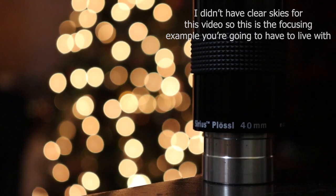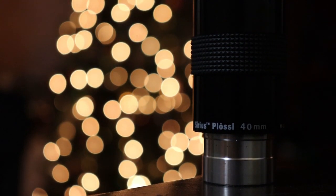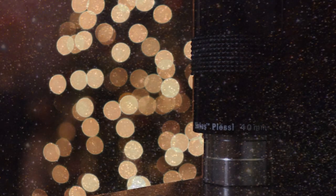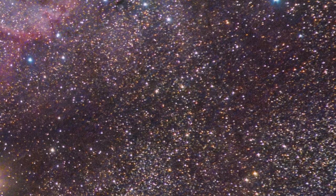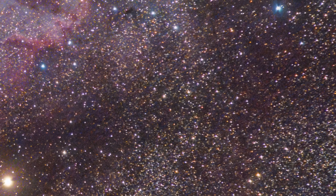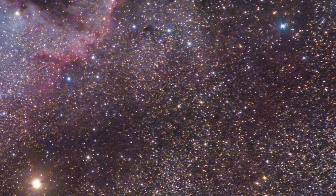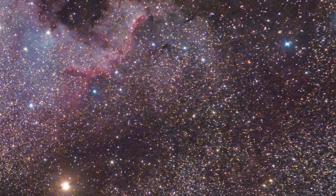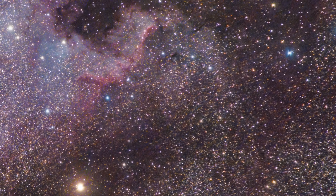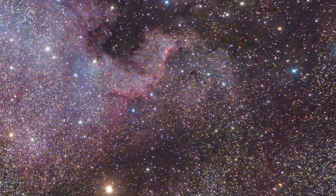Some scopes even have slow motion controls to allow even further fine-tuning. If you're using a star to focus, try and make it appear as small and bright as possible. It should look like a pinpoint of light. Having your focus right is very important to getting a clear view of what you're looking at.